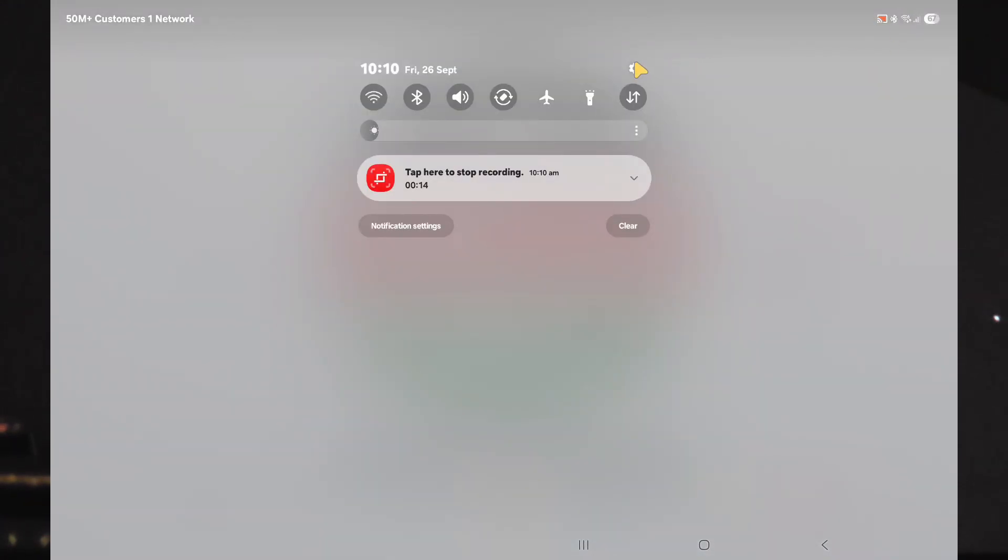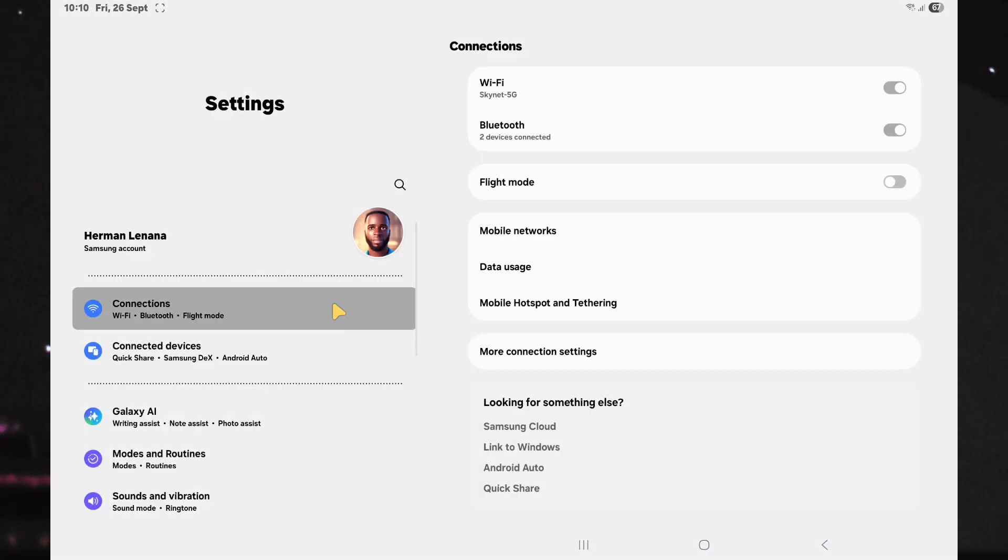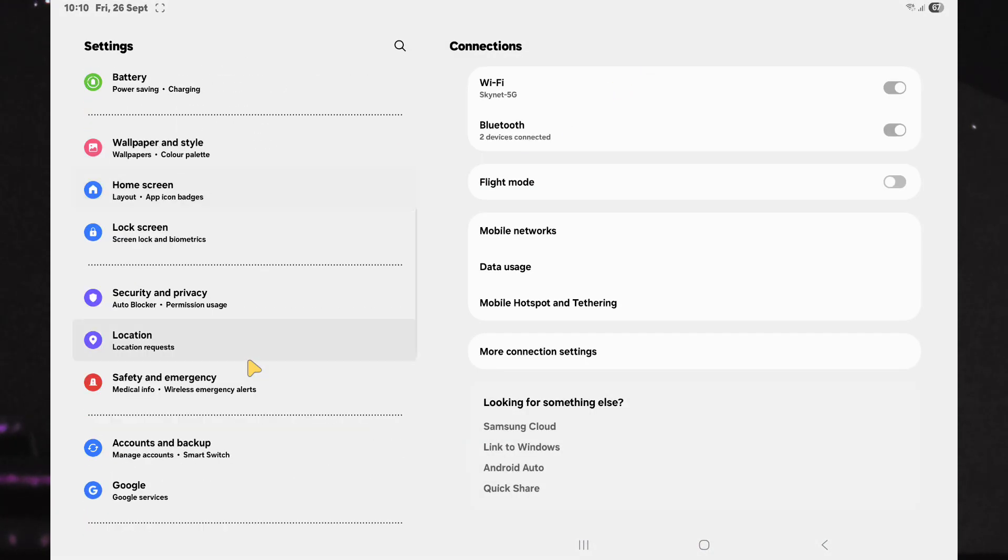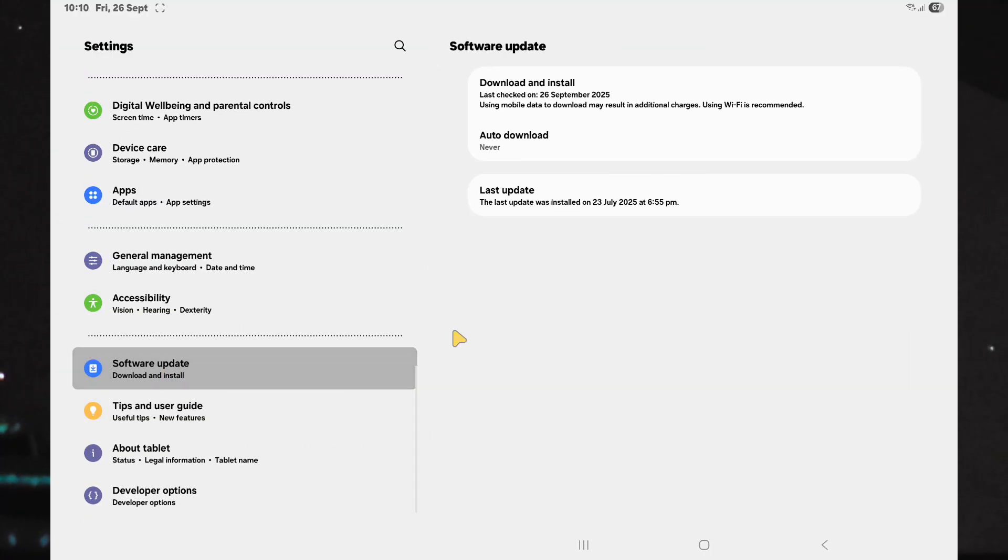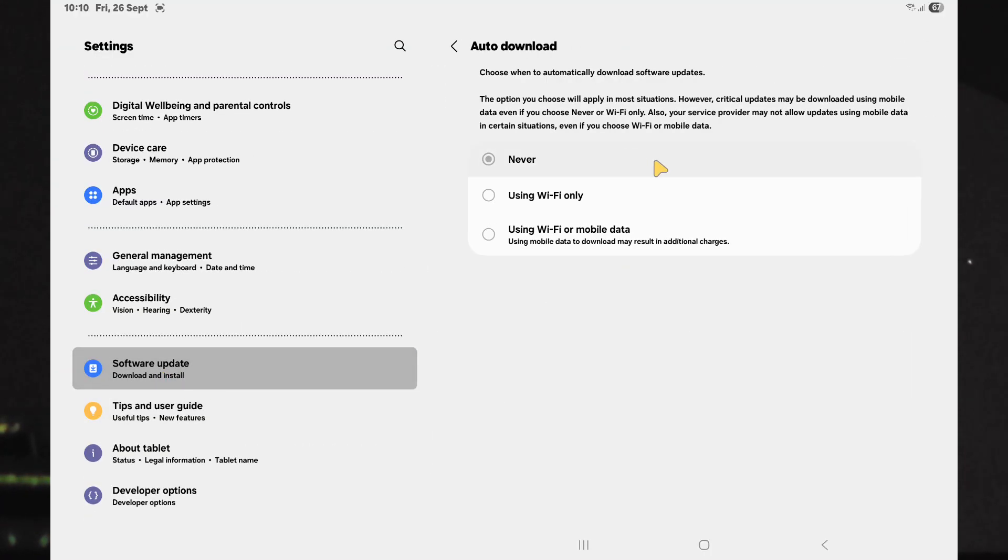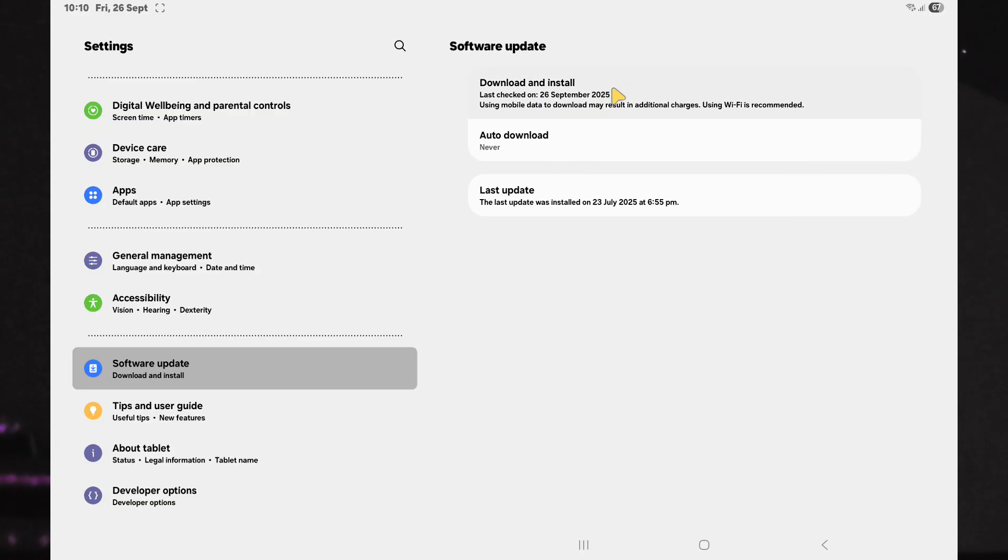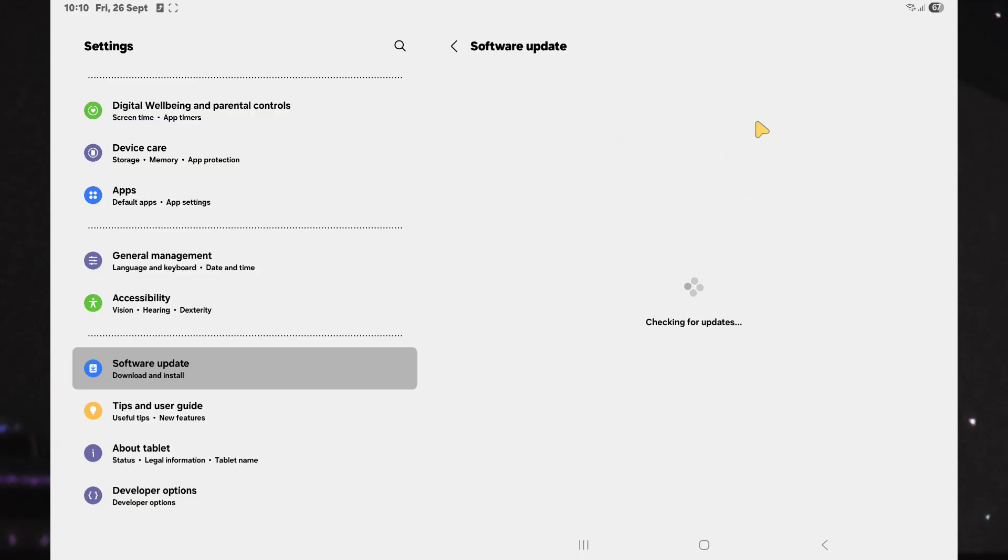By default, when you go to Settings under Software Update, you will see options to manually check for updates and to turn off automatic downloads. However, our goal is to stop the device from checking for updates entirely.